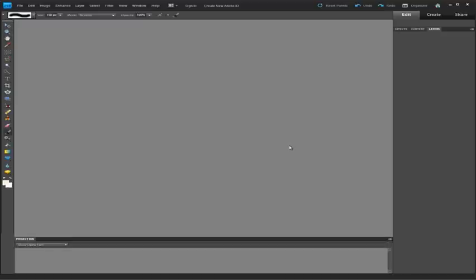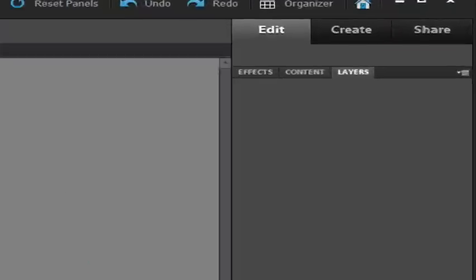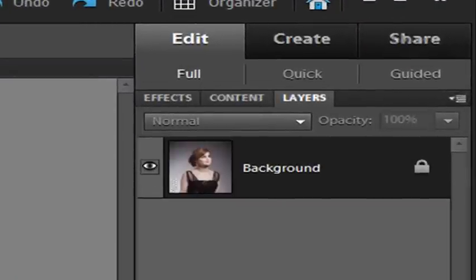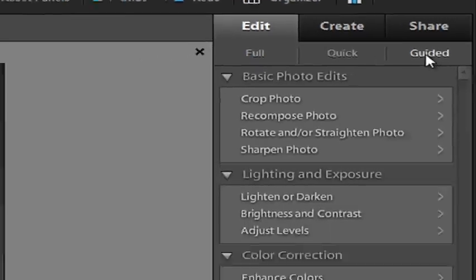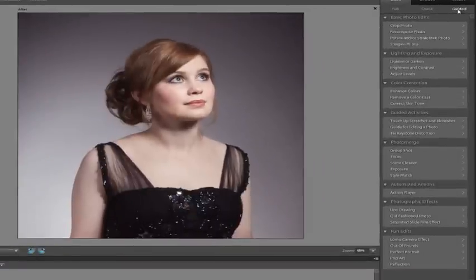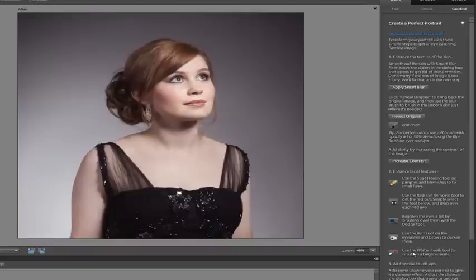Notice when we bring it into the main edit workspace that we have a group of three sub menus under the edit tab. We want to go through to the guided edit tab here, then down to the perfect portrait option in the guided edit panel.